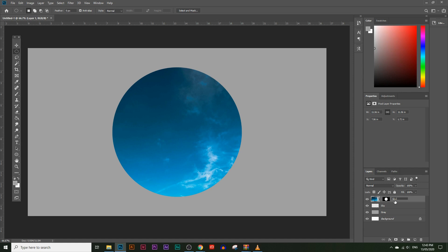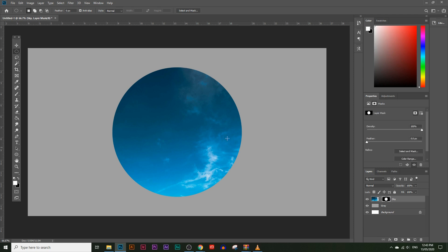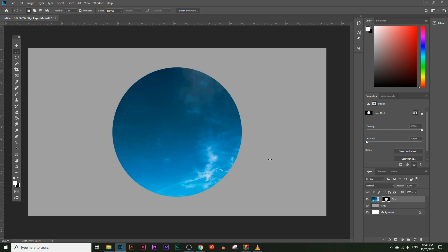Let's rename the layer to 'sky' and we don't need the old sky layer, so drag and drop it into the bin. There are two boxes on the layer: one is the actual sky image, and the other is the layer mask box. If you press and hold Alt and click on the layer mask box, you can see what's revealed and what's hidden — anything white is revealed and anything black is hidden.